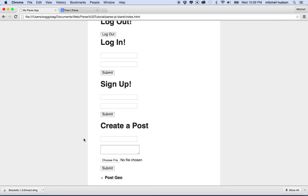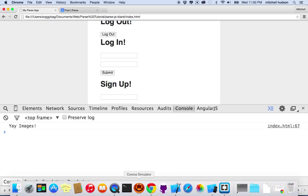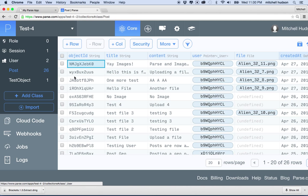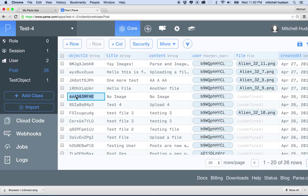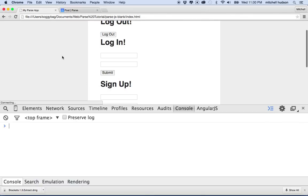I'll refresh the page. Since I put that JavaScript outside the rest of the code you can see it loads immediately when the page runs, and then it says 'yay images'. Let's refresh again — there it is, 'yay images'. What if we use a different objectId? How about this one — 'no image'. I'll copy that, paste the objectId in, save, refresh — and it says 'no image'. So that's `equalTo` working.